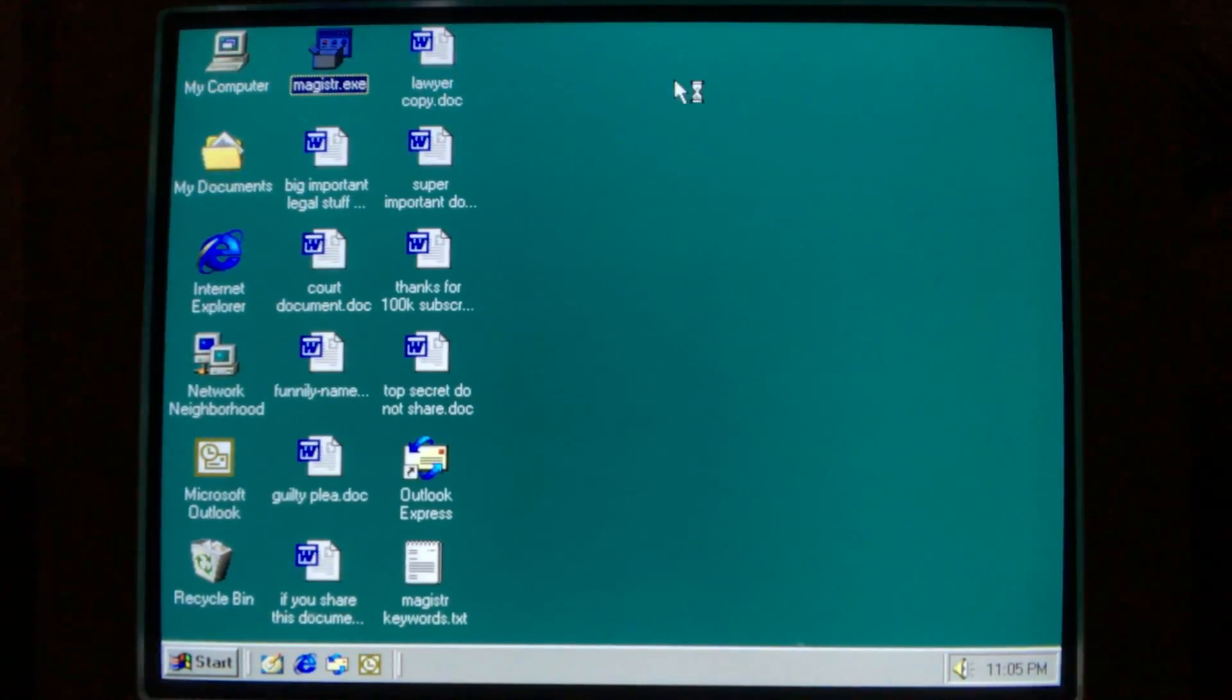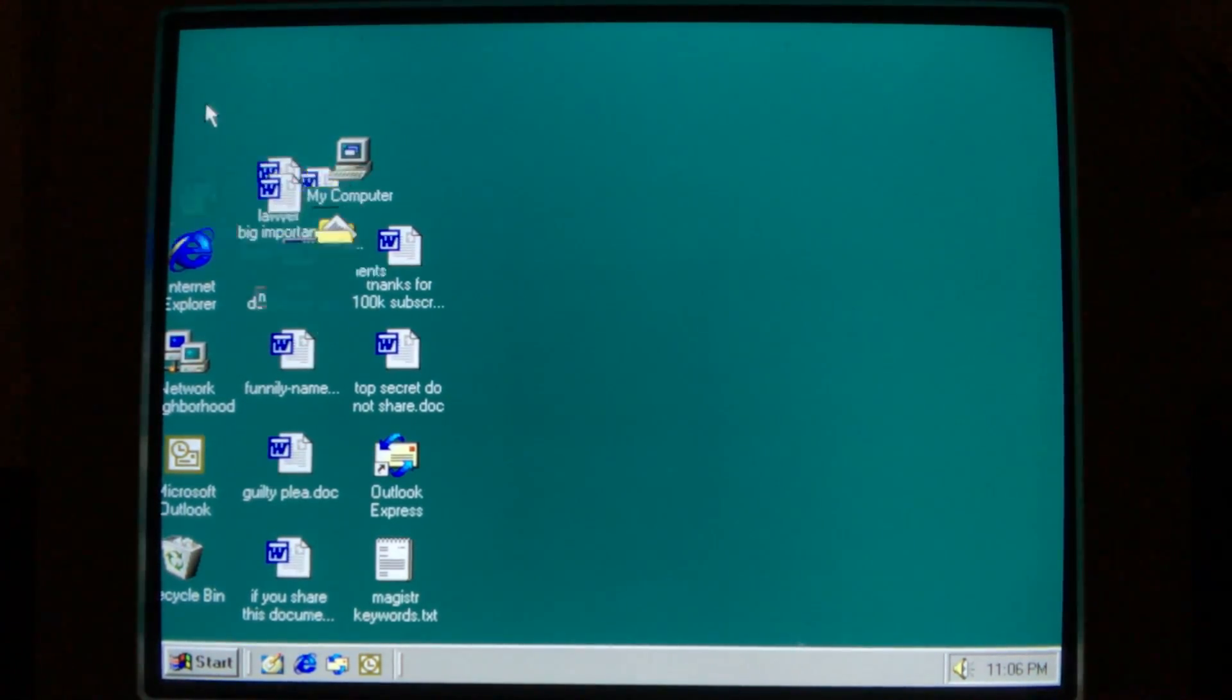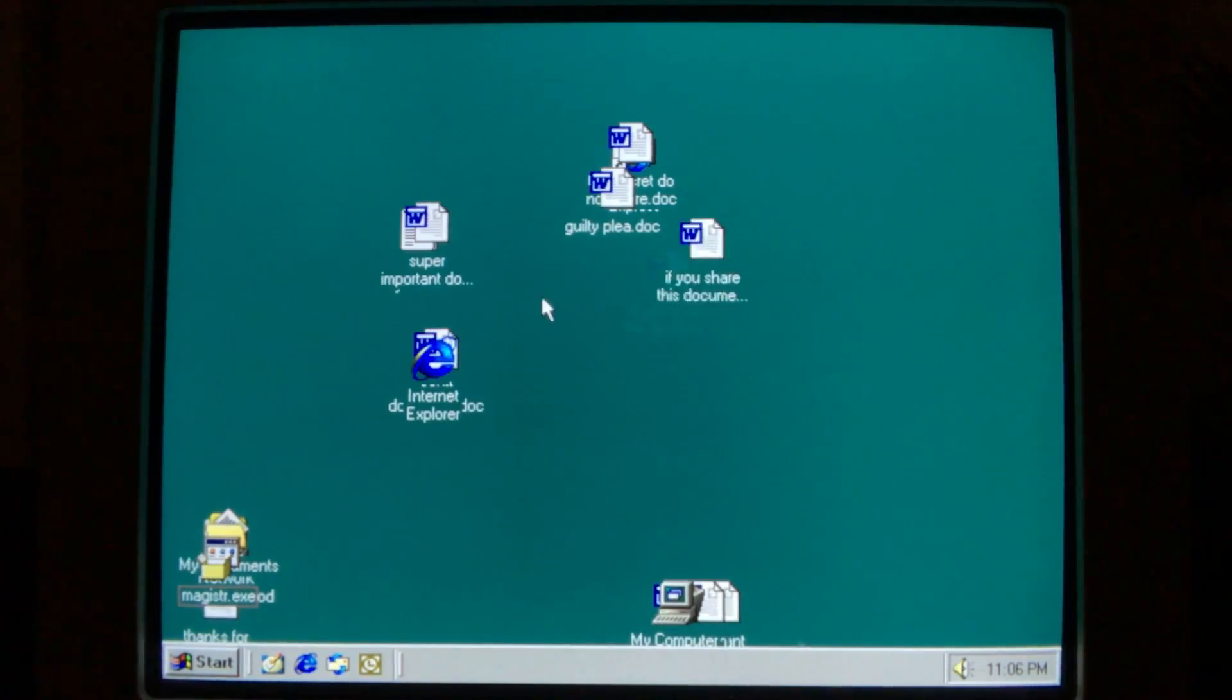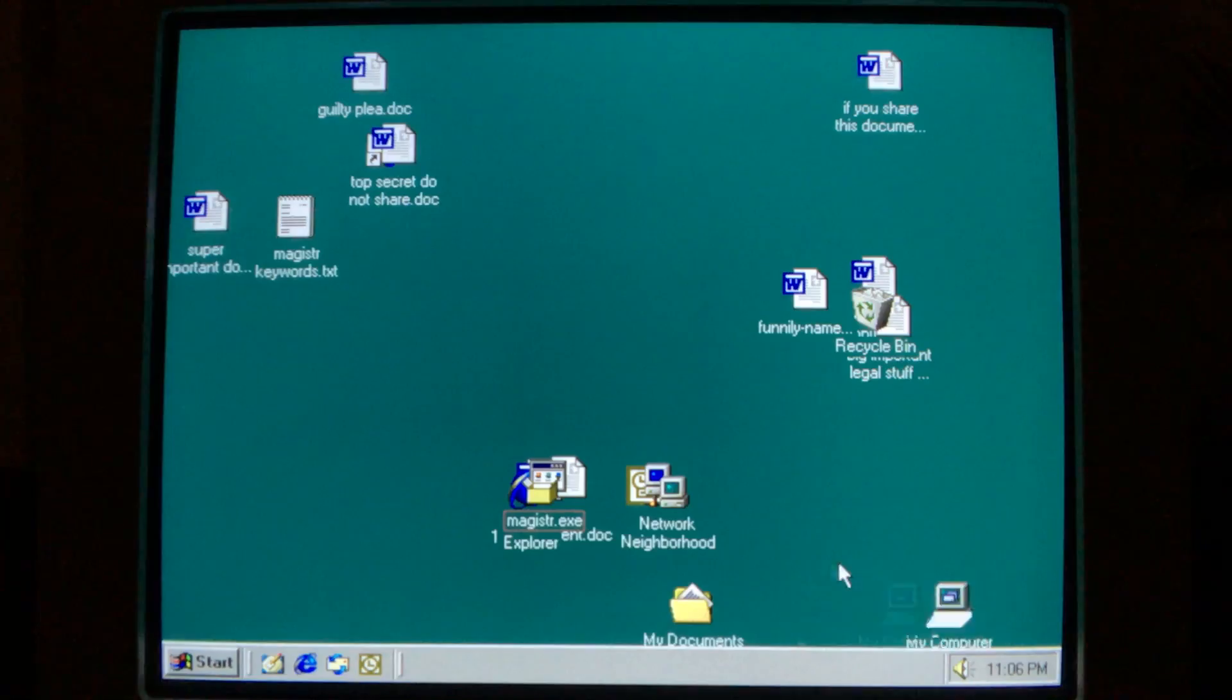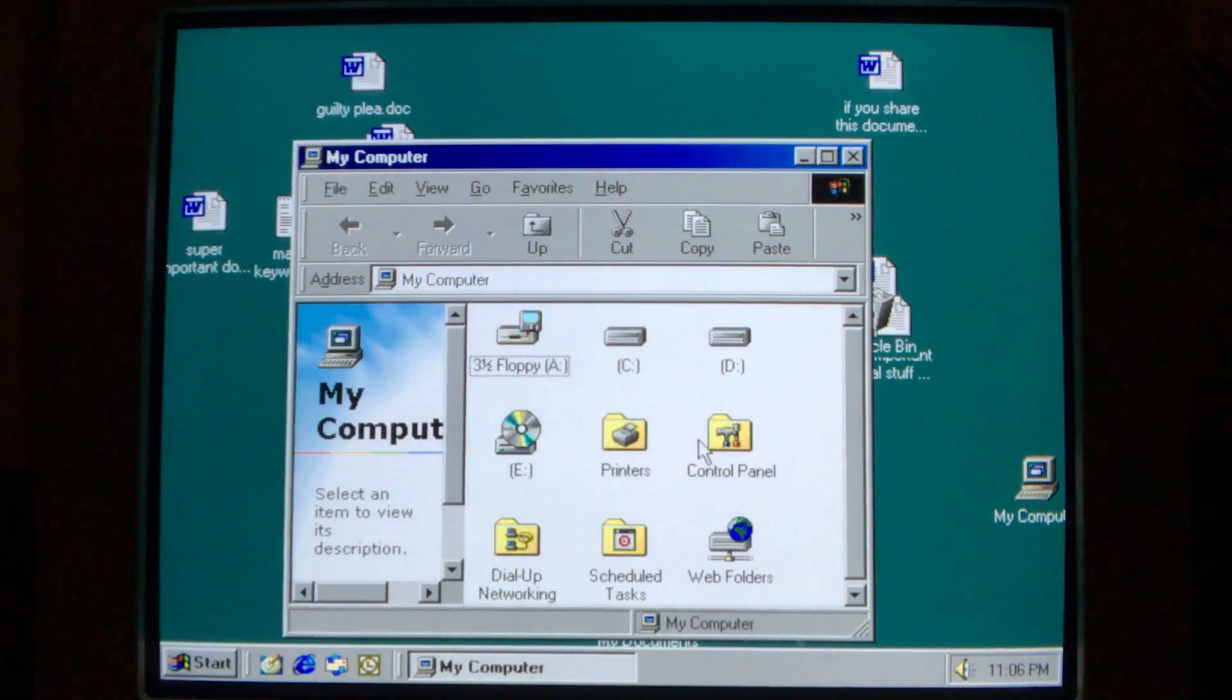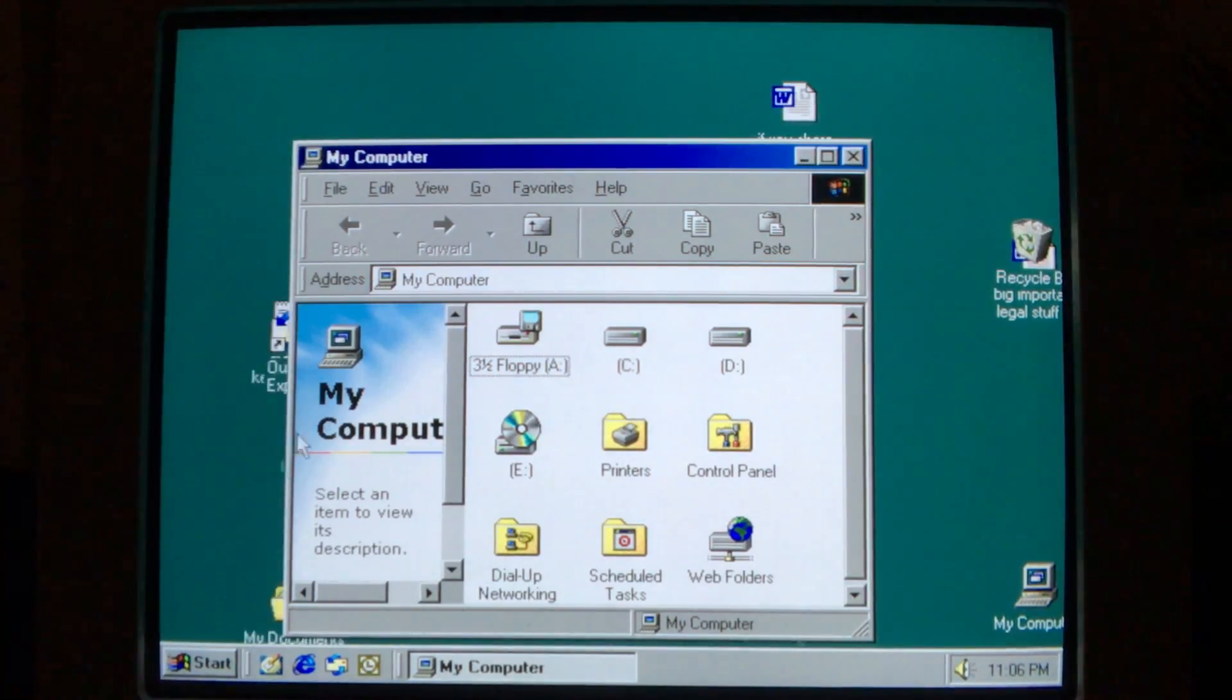If the payload criteria has been met, and two months have passed, then on odd days of the month Magister disregards all of the previous techniques it has employed to be stealthy and engages the user head-on in a very silly manner. It makes the icons on the desktop run away from the mouse pointer. This continues indefinitely, even with windows open on top of the desktop. This is annoying, but not destructive. At this point, the user would surely know something was wrong with their computer, but that's only if the computer had actually survived two months to see this payload.